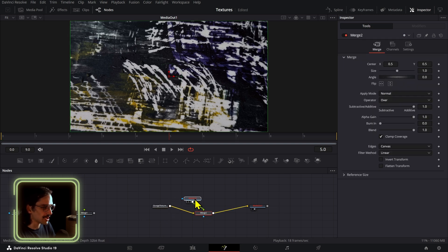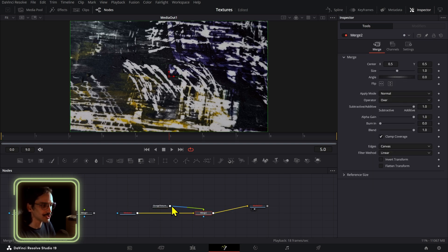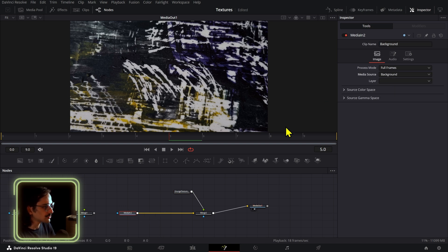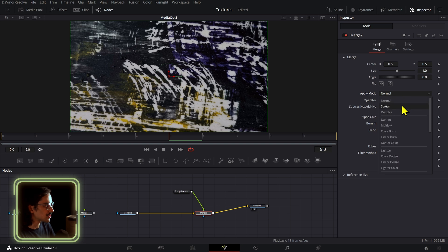So all you have to do is select these, add a media in, opening this in Fusion. Now make sure the media in is set to background right here, so press Ctrl+T on this merge node and on this media end set the media source to background. Now we can change this merge node to be any of the composite modes or apply modes right here, similar to the edit page.